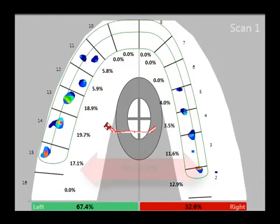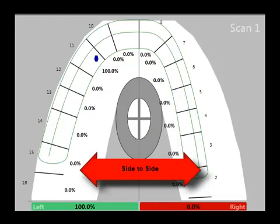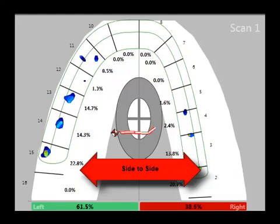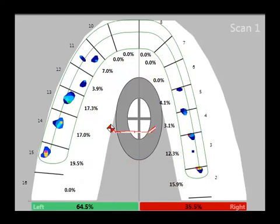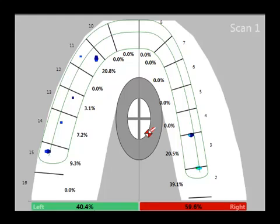Alternatively, a trajectory path that moves laterally or side to side may indicate an imbalance in force and/or time. In this example, the center of force moves side to side from the right side. As the patient continues to occlude, the pathway moves back towards the center, indicating that the left side is loading later than the right side.